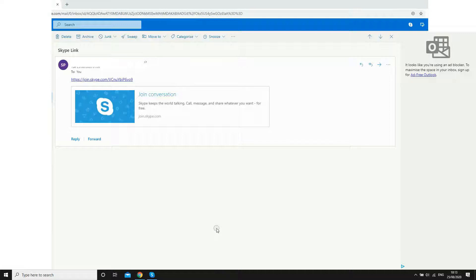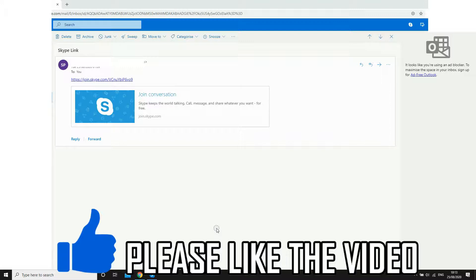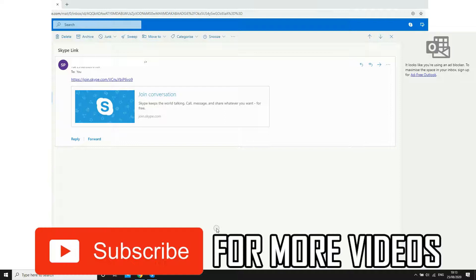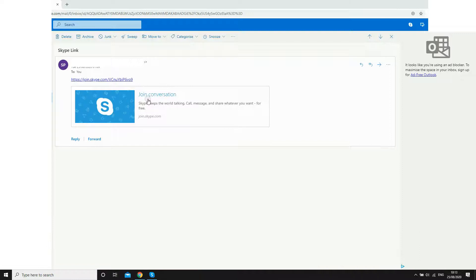Hello everyone, in this video I'm going to show you how to join a Skype meeting with a link. This will work the same on your mobile devices as it does on the desktop version. Here's an example of someone sending you an email or a message with a link like this.